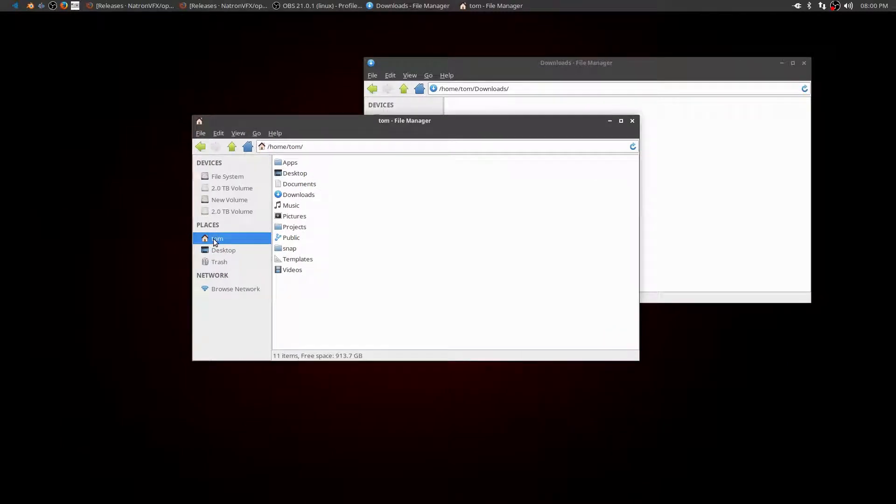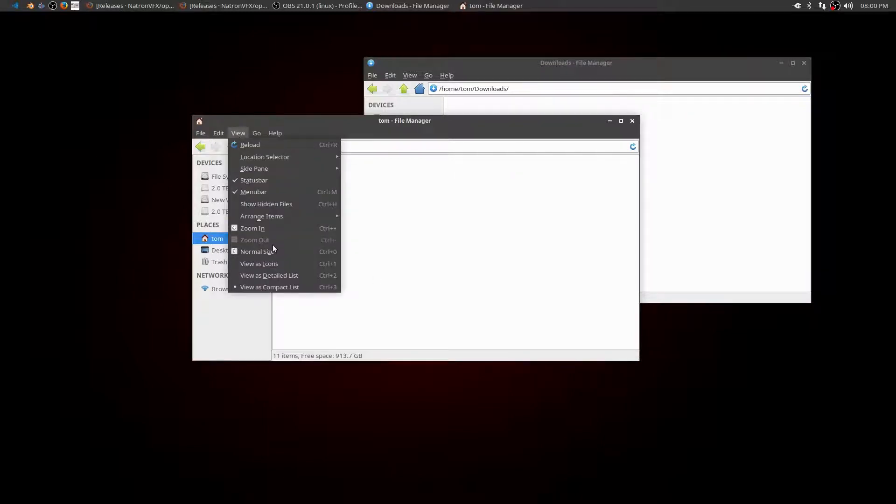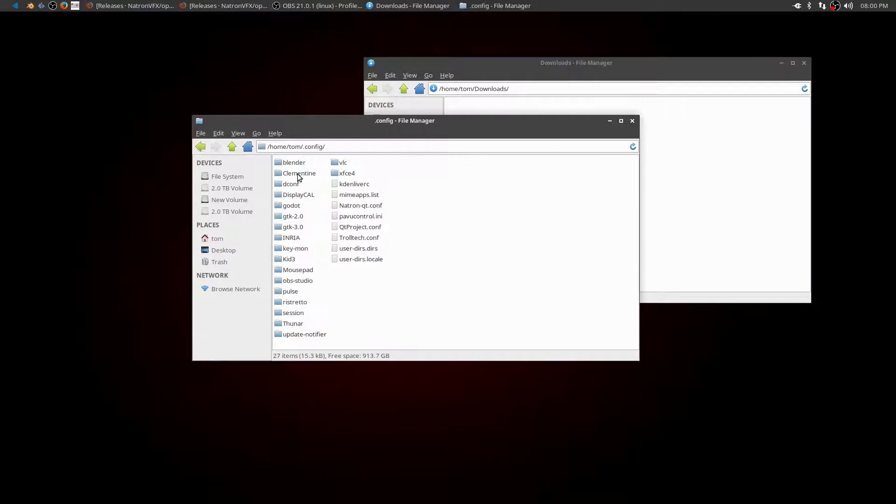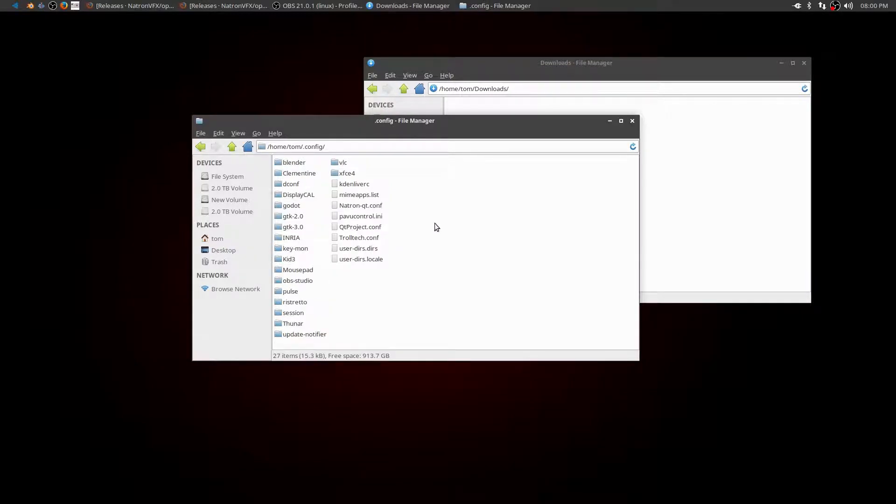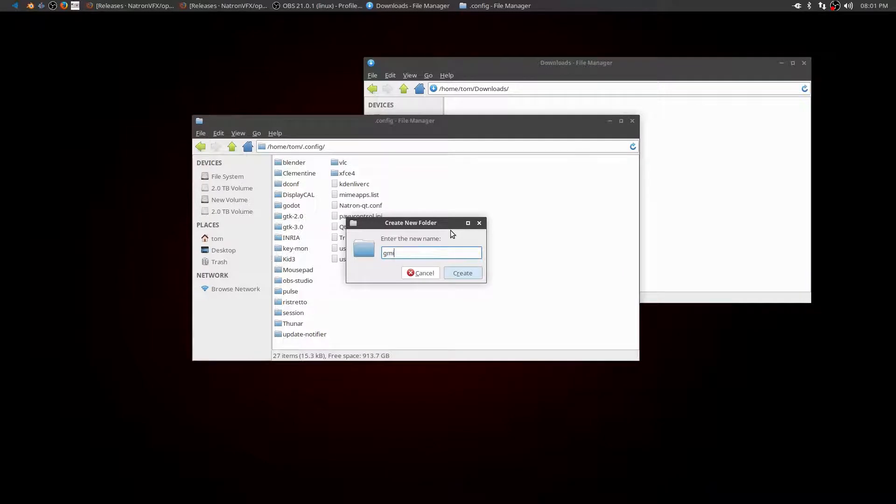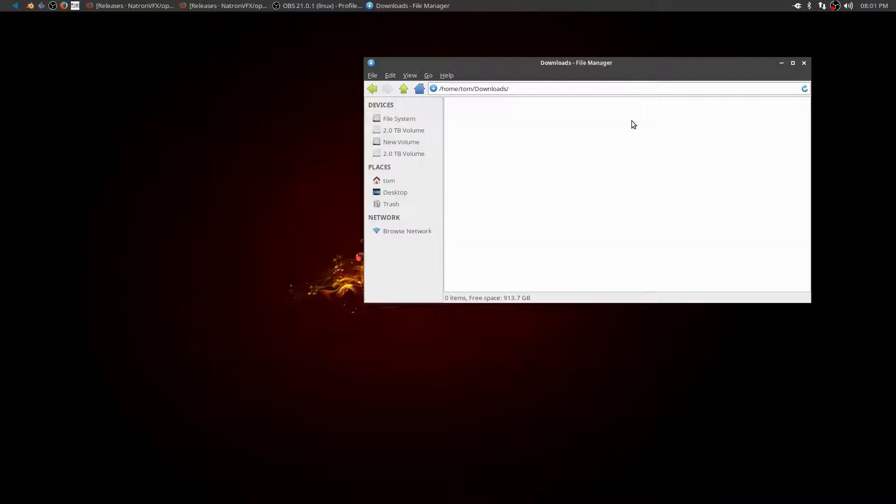If I go to my home directory, you see I don't see anything that's got a dot before it because those are all hidden files. But if I go up to view and say view hidden files, you'll see that it shows me all of the hidden locations. So let's go into .config and we need to create a new folder in here. Create a new folder and it's just going to be GMIC. You see it created that folder. So I should be good to go.